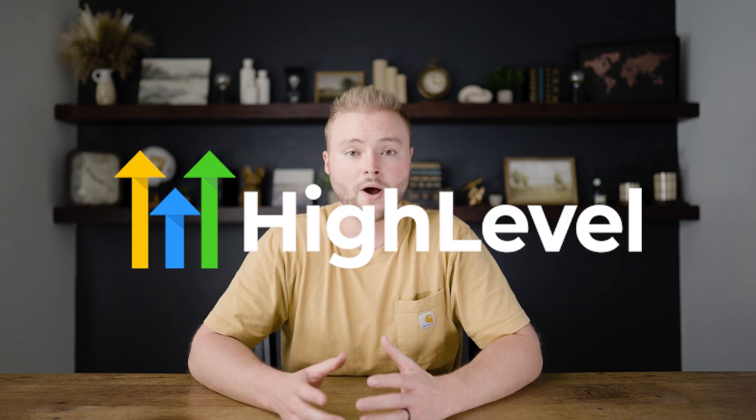High Level, also known as Go High Level, is an all-in-one marketing software platform that helps businesses get more leads, convert those leads, and ultimately make more money for their business.